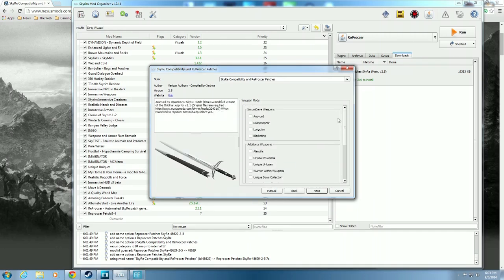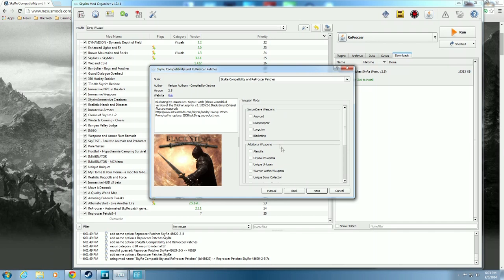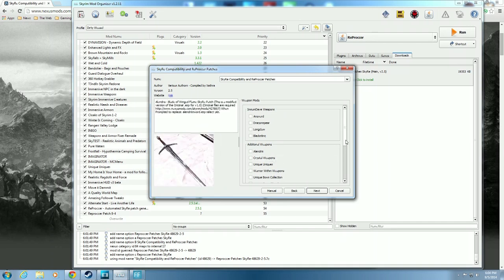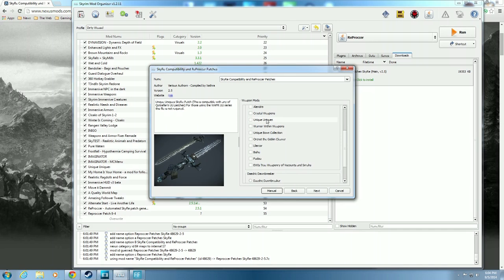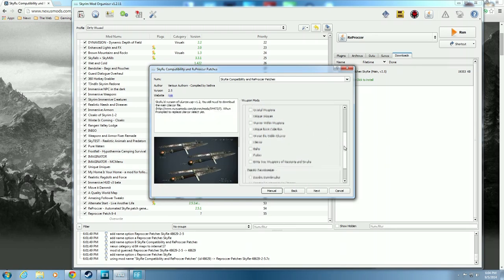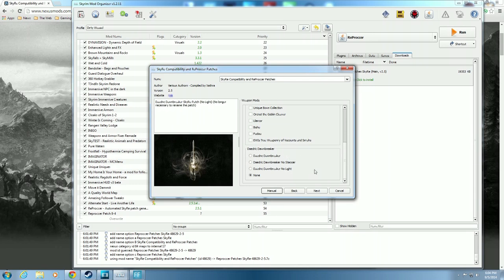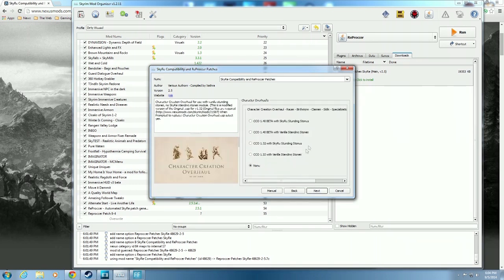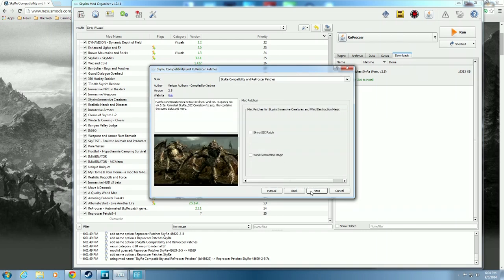We'll hit next. Here are more individual weapons - not really packs. Crystal weapons and Unique Uniques - that's a separate file for those using the Wayfarer UU series, this file is not required. Warriors with weapons, unique bows, and so on. Then here's your Character Creation Overhaul - races, birth signs, classes, skills, and specialization. I don't have this but if you do, choose the one you want and then move on. Hit next.